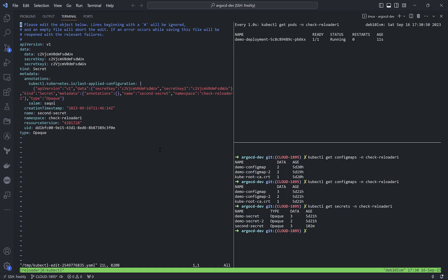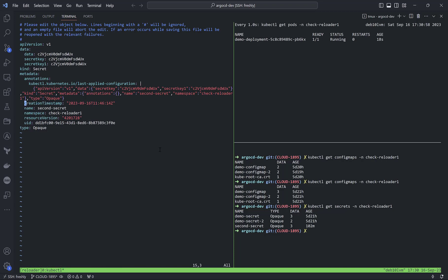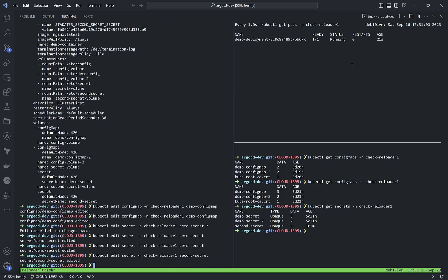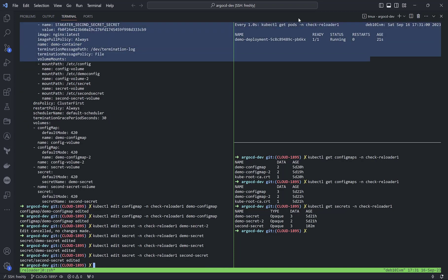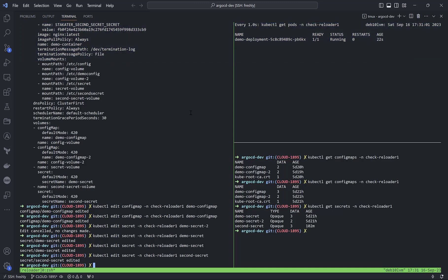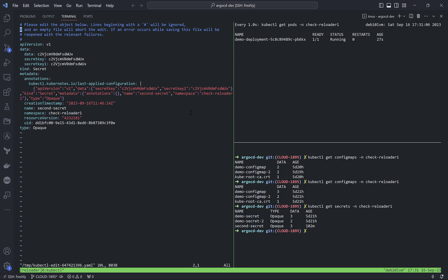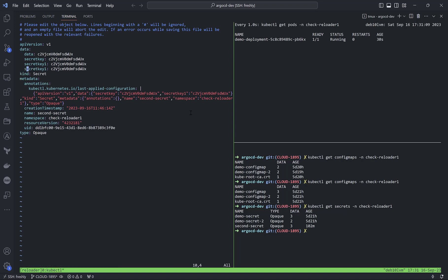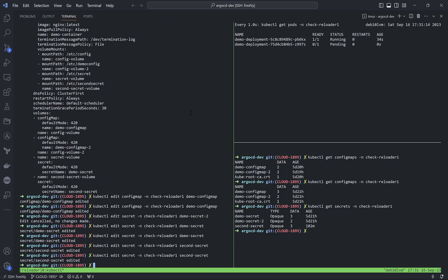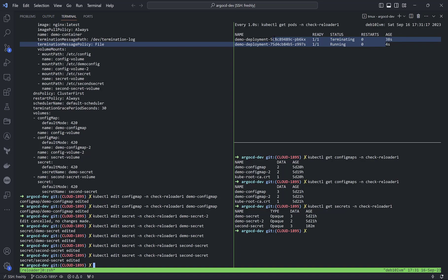Inside the demo deployment configuration where I showed you the annotation value with secret names, I deleted an annotation to show you that after an update event, restart didn't happen. But if I add or delete some key only under data, restart will happen.